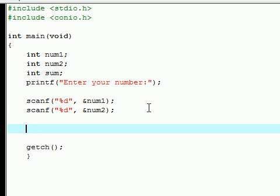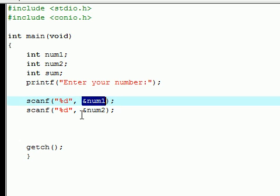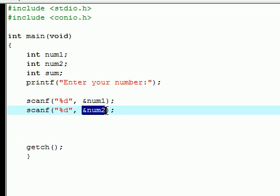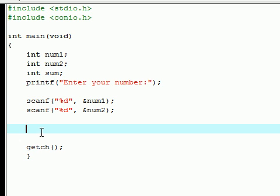But for sum we want to do something a little different. We don't want them to enter a value for sum, we want to calculate the sum by adding num1 and num2. So how do we do that?